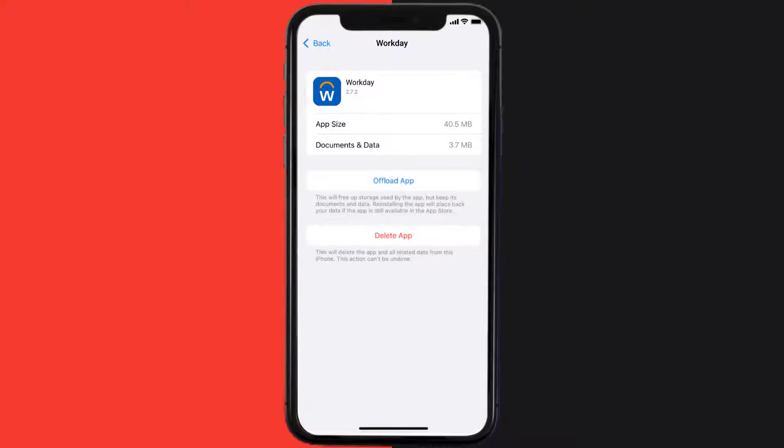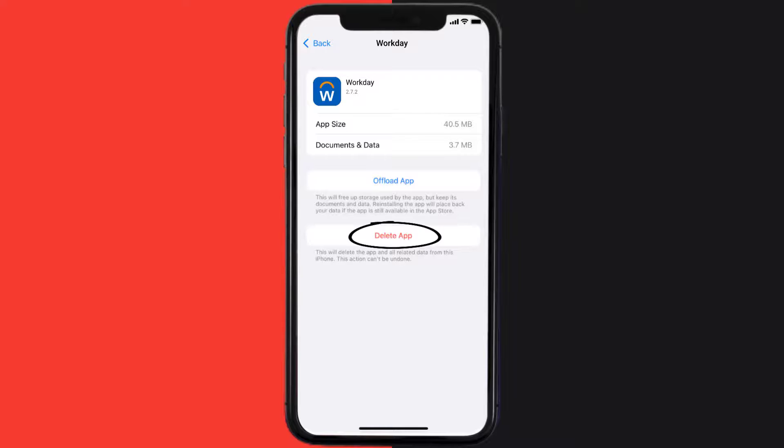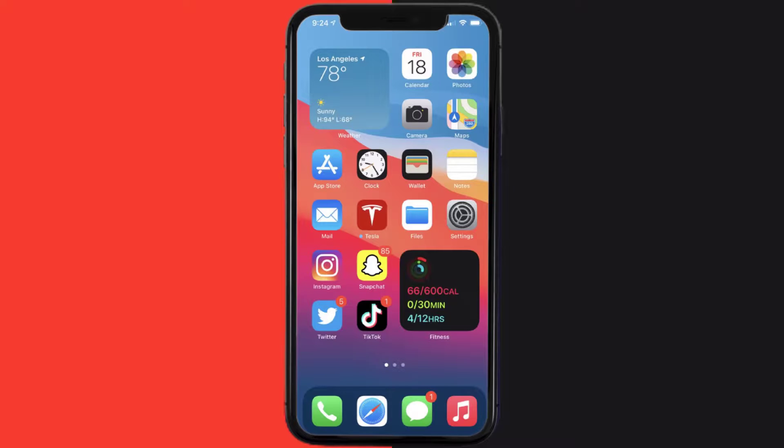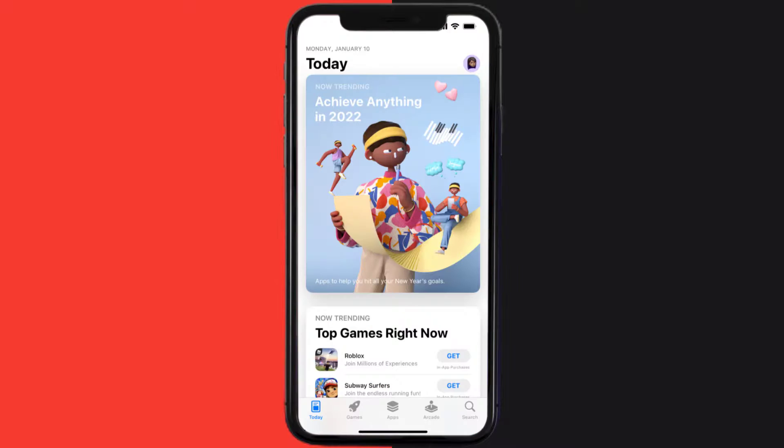This should fix the issue, but if it doesn't, then you need to completely reinstall the app. Follow the on-screen instructions to navigate all the way to the app page. Once you're on this screen, tap on Delete App to uninstall the app from your device.